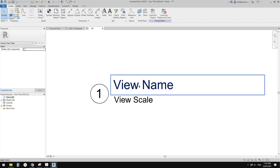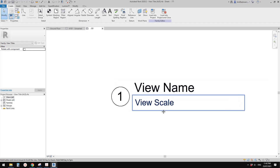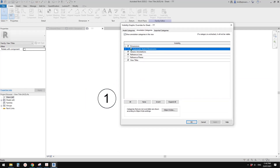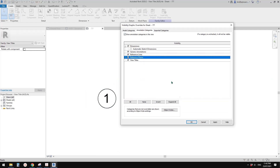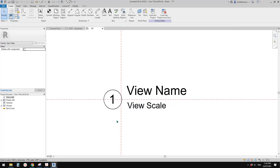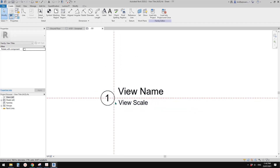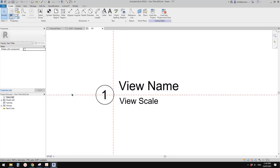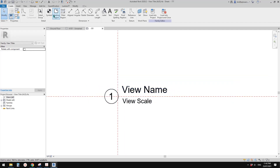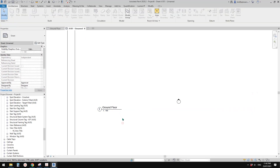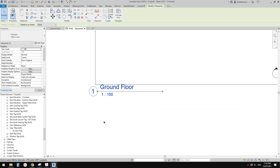Right-click and Edit to open the family. First, let's have a look — if you type VB you can check the reference planes. This gives you an idea of where the base point of the family is, so if you move elements around, you still know where the line starts.